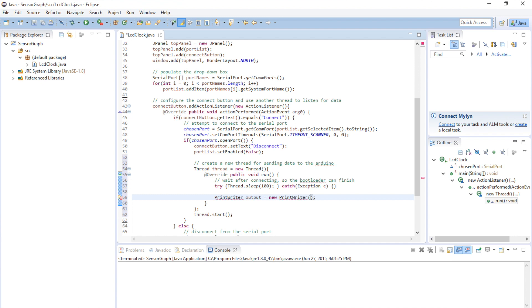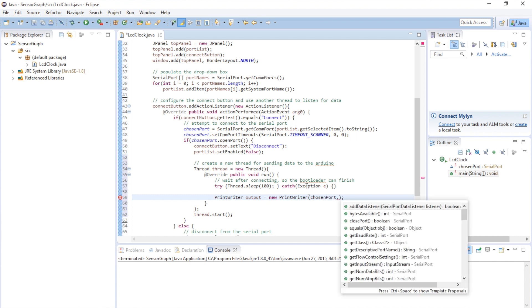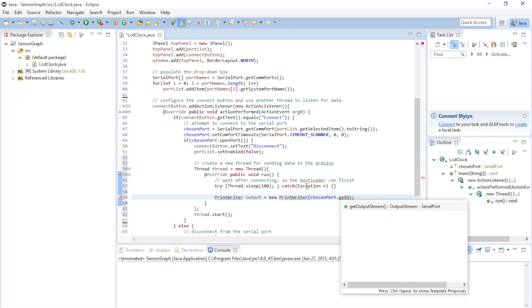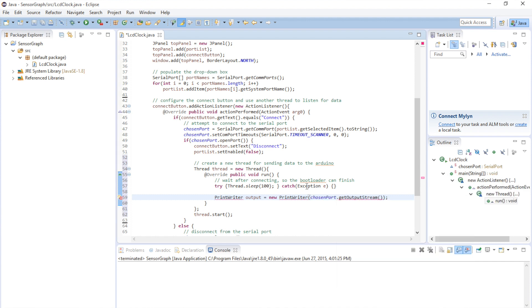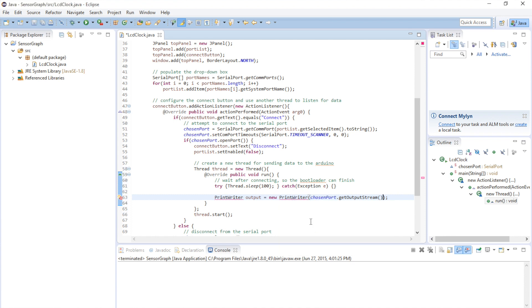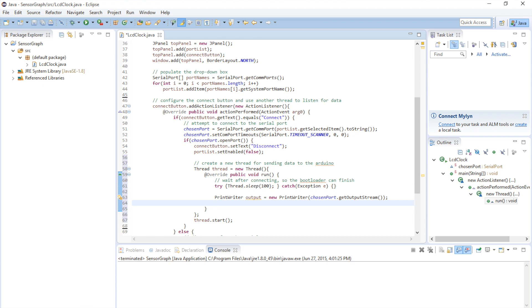And we're going to give it the output stream of our serial port. So, chosen port dot get output stream. We need to import the print writer class. Okay, so now we have a way to send text to the serial port. Let's enter an infinite loop. And in that loop, we will send the current date and time.